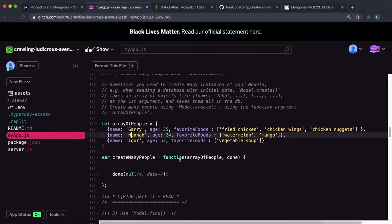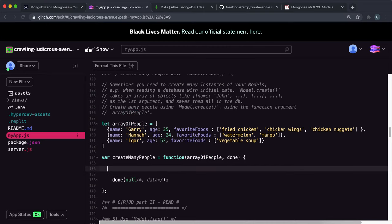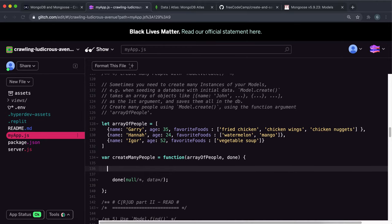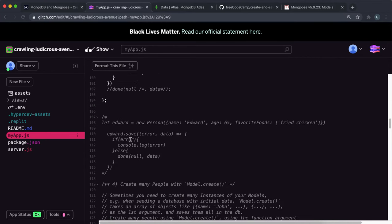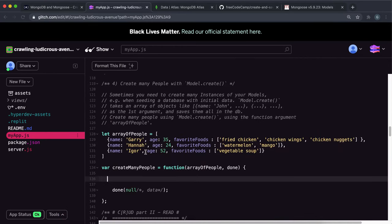And then what I've just done is, in this createManyPeople function, this array of people has just gone into it. But it should be like this by default. Then the way you create records with this is, you call a function called create on the model. And the model, in our case, is the person model that we created here. So we do person.create like this.